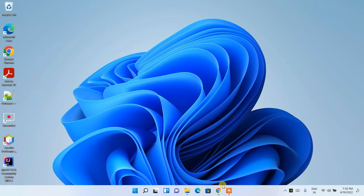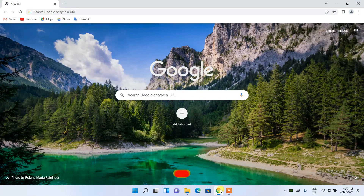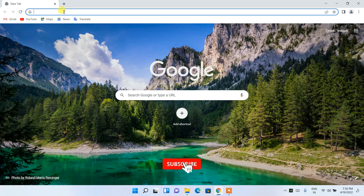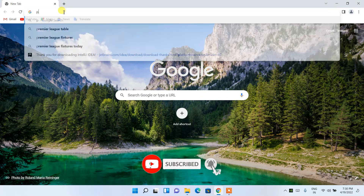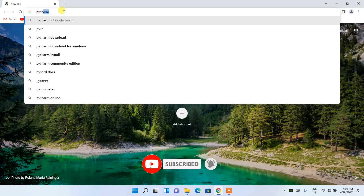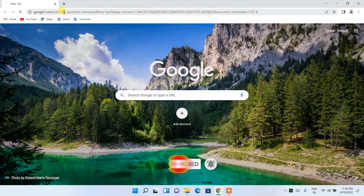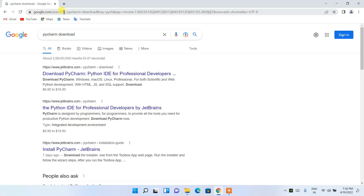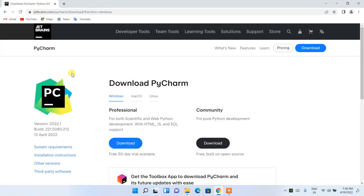To install the latest version of PyCharm, first go to your favorite browser and in the address bar simply search 'PyCharm download'. You will see www.jetbrains.com as your first search result, so just click on 'Download PyCharm' and it will redirect you to the official PyCharm site.